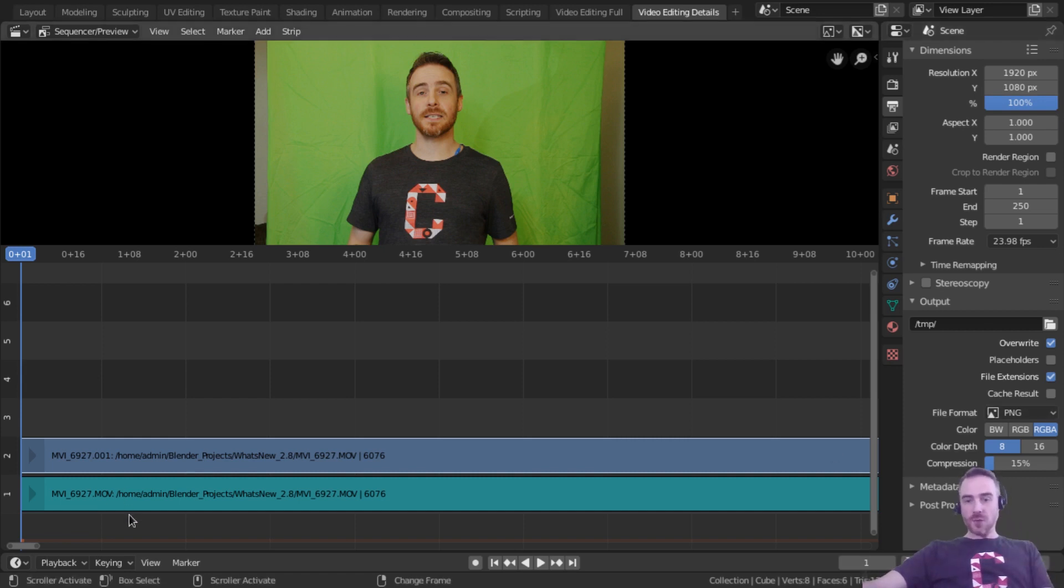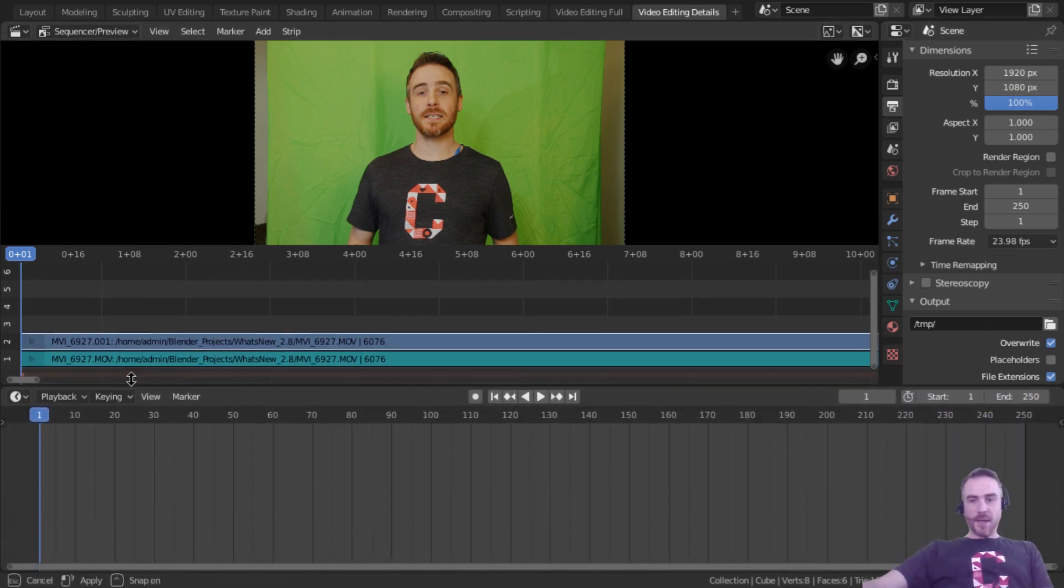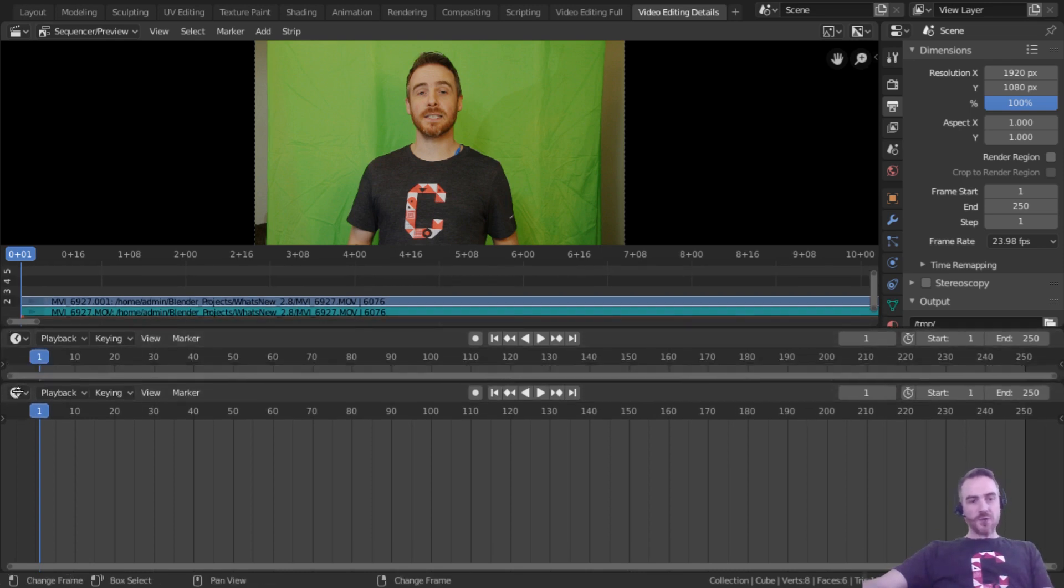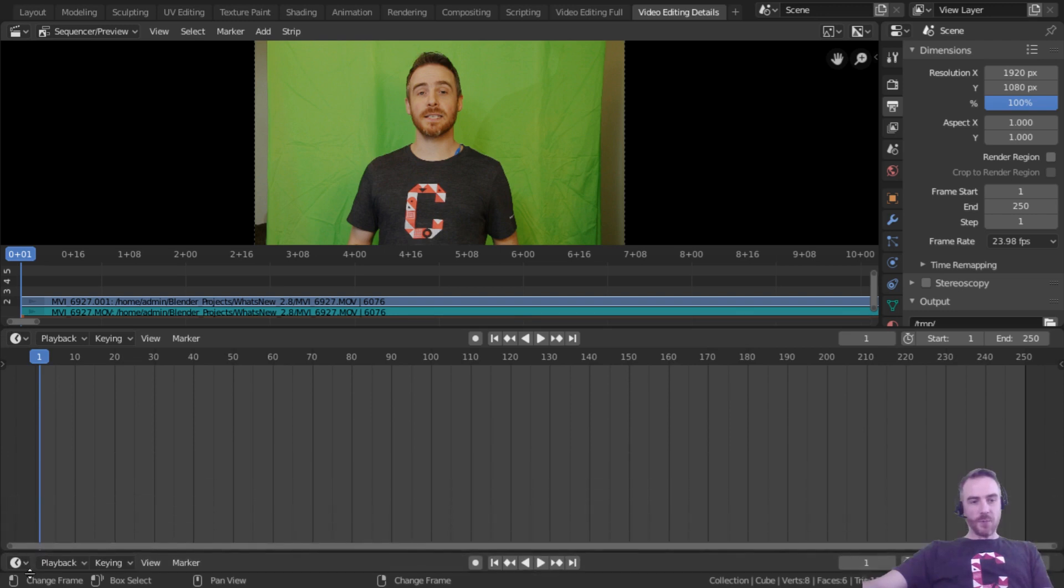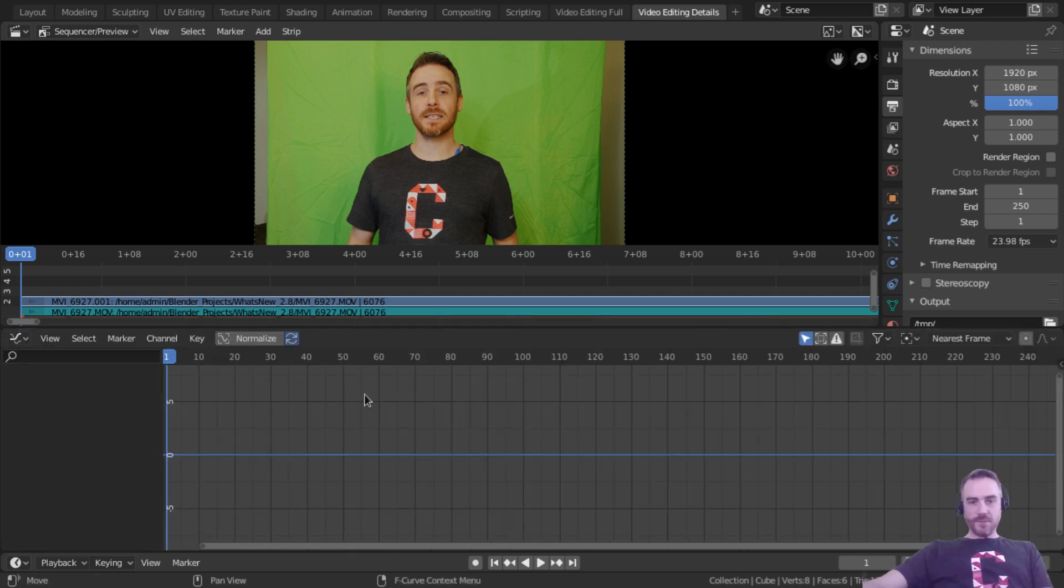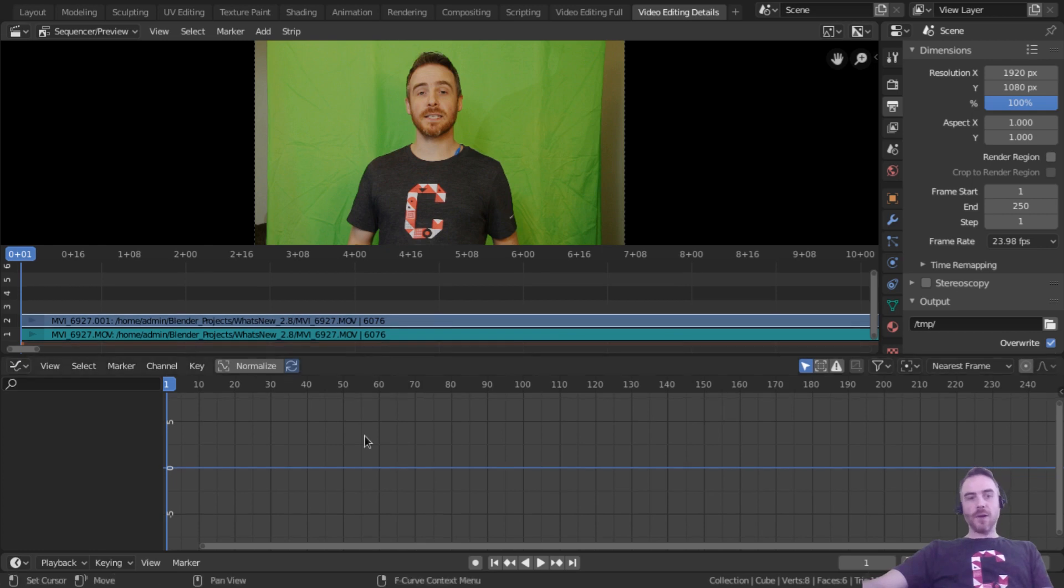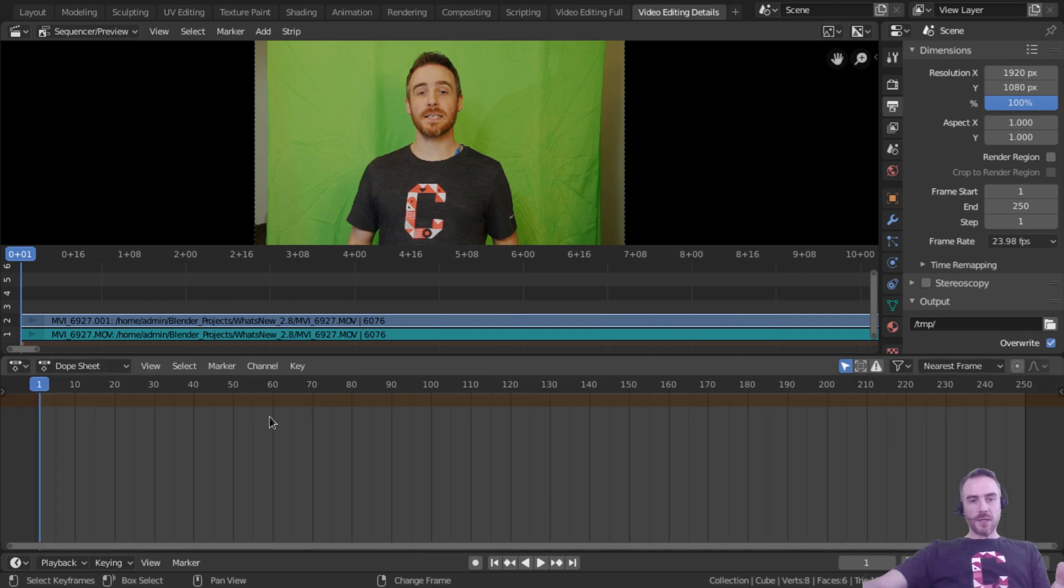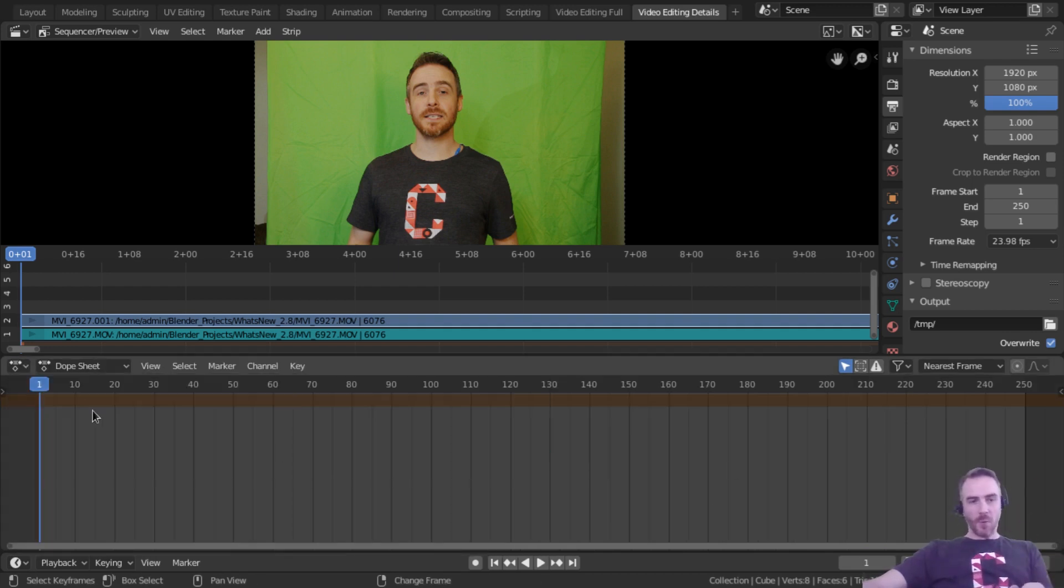I'm also going to pull up this and take this and drag another window out. And we're going to put that back down here and I'm going to make this the graph editor for now. And then I can change from the graph editor to our dope sheet pretty quickly like that.